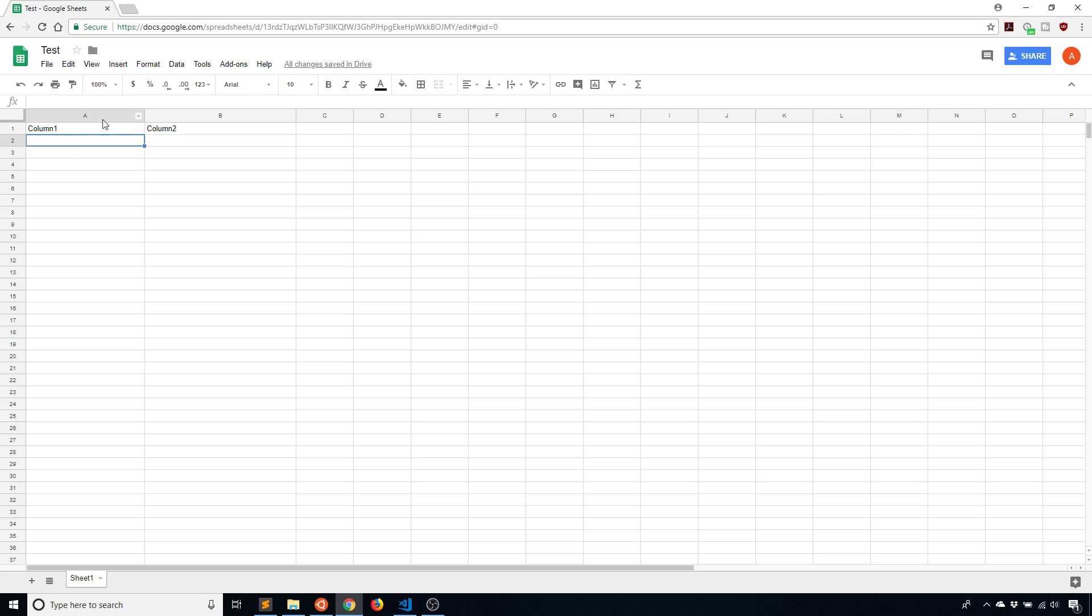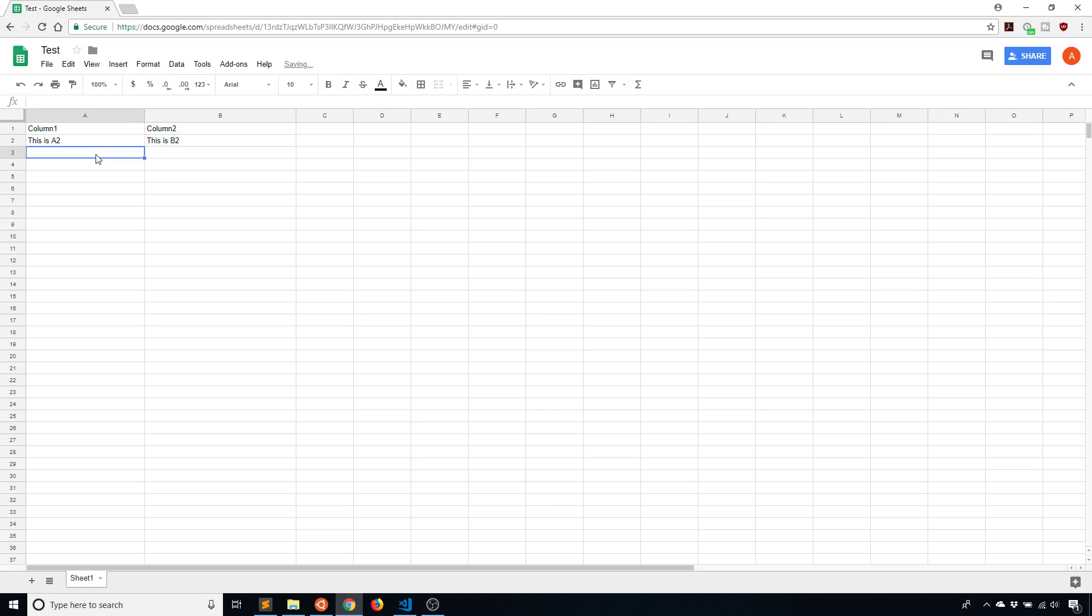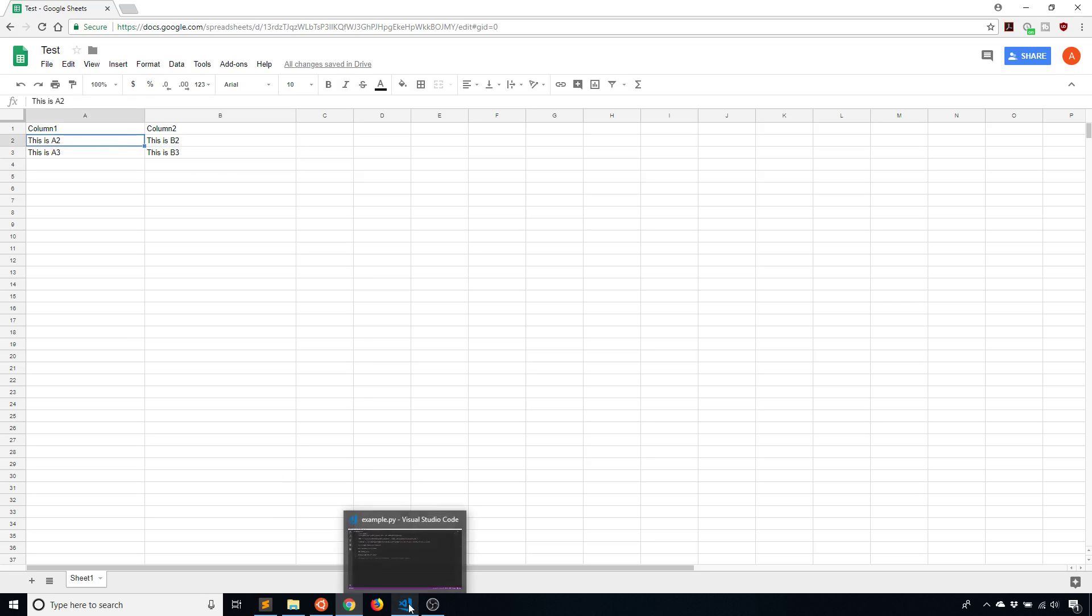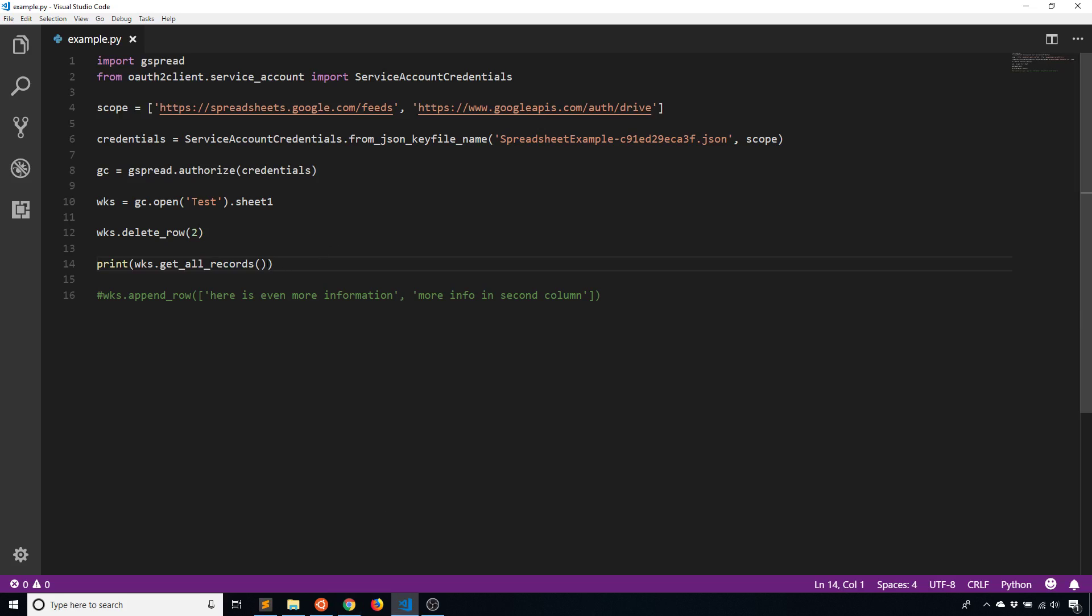So right now I have this spreadsheet and it just has two columns and there's nothing in it. So what I'll do is I'll simply put the name of whatever the cell is somewhere in the cell. So like this is A2, this is B2, this is A3, and this is B3. And the reason why I'm doing that so it will be easy to see it in the code or in the print statement output.